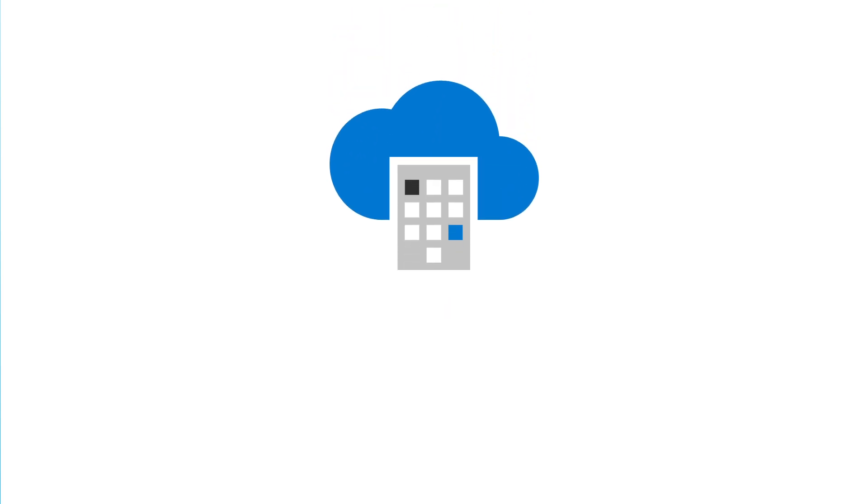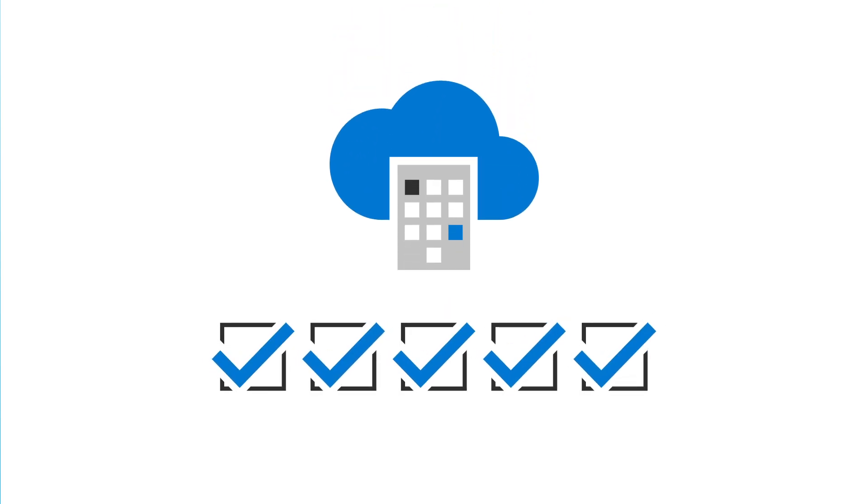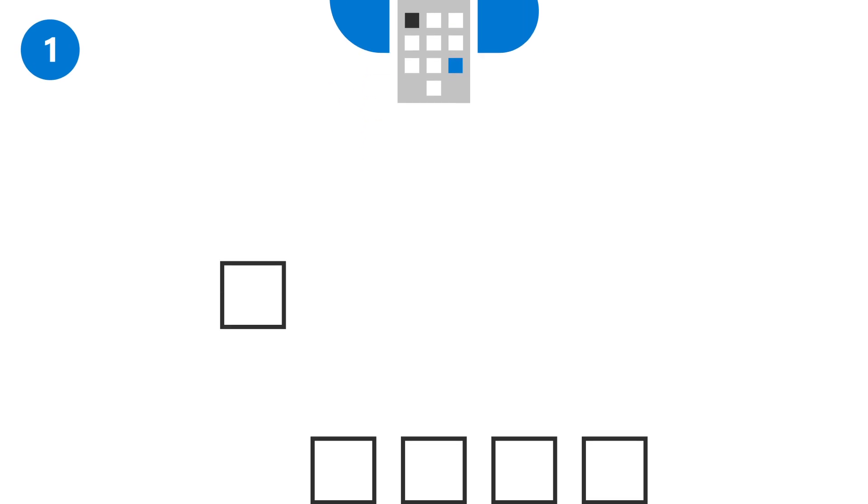When you're ready to move your business to the Microsoft Cloud, you'll go through a number of steps to set everything up. The first step is to sign up for a subscription.